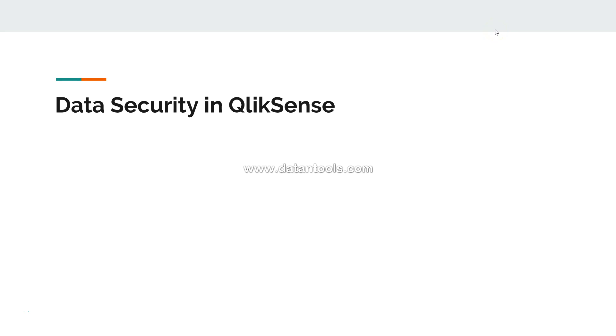Hi there. Welcome back to the next video. In this video, I will talk about one of the very important topics: data security in Qlik Sense.